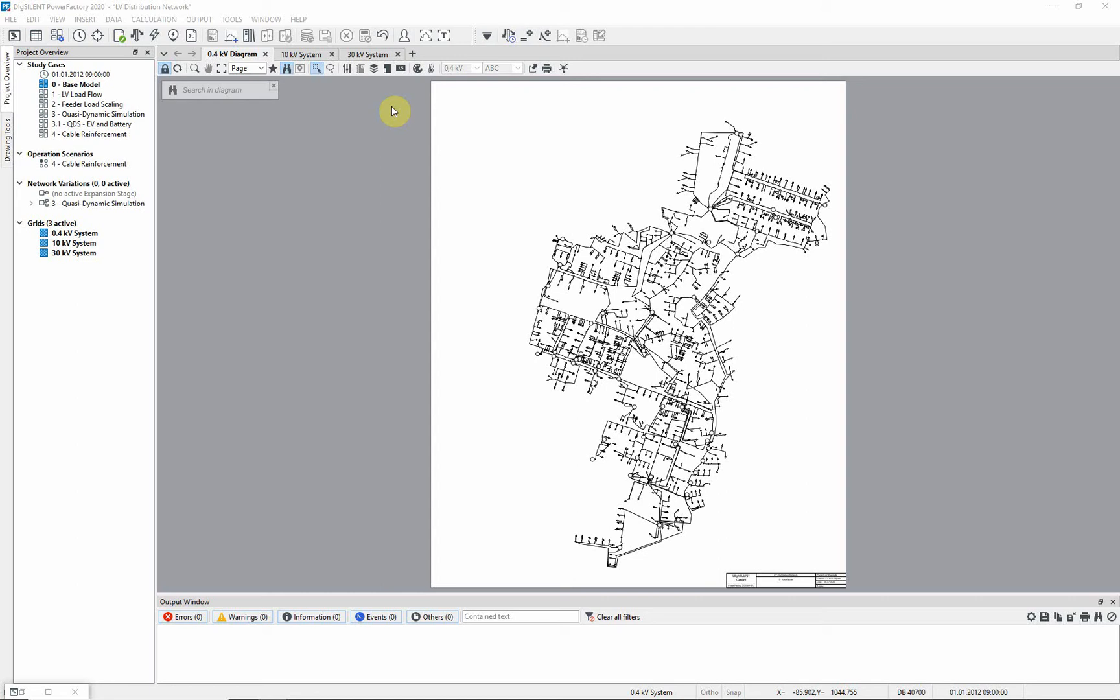In the project overview window, activate the base model study case. Three diagrams are immediately activated.